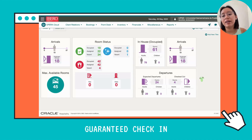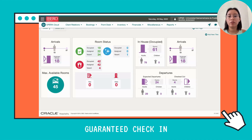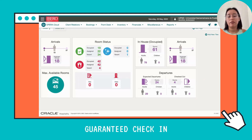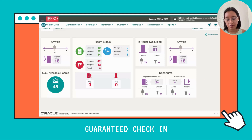Hi, today I'm going to teach you how to check in a reservation that will be guaranteed during this date.